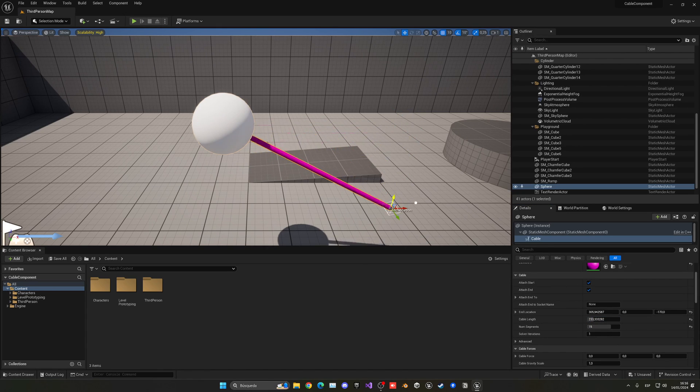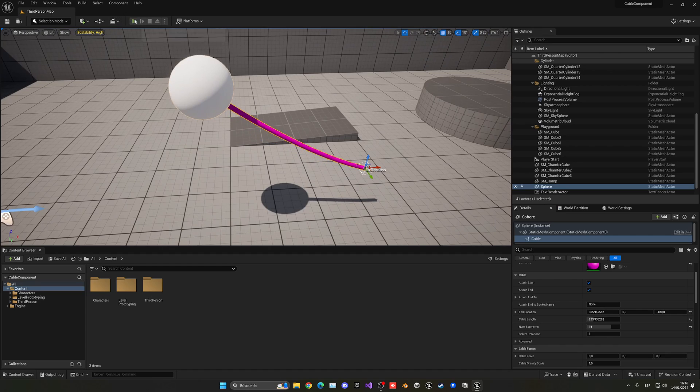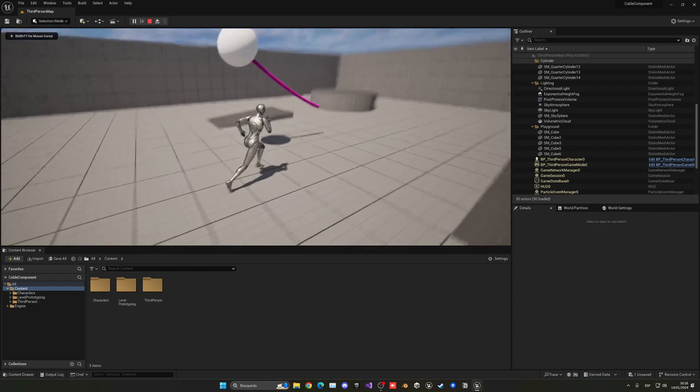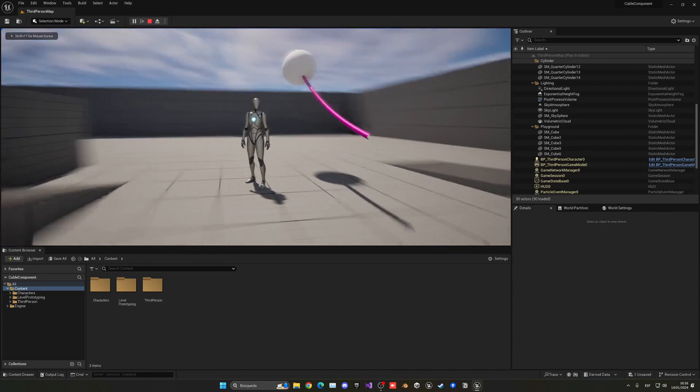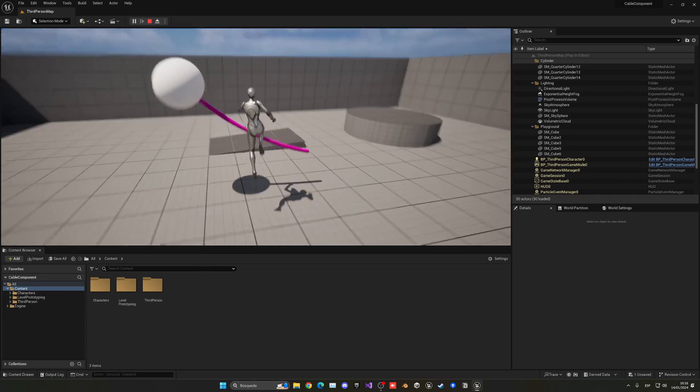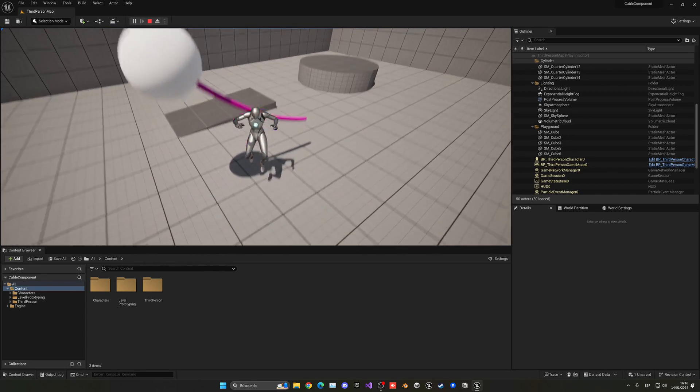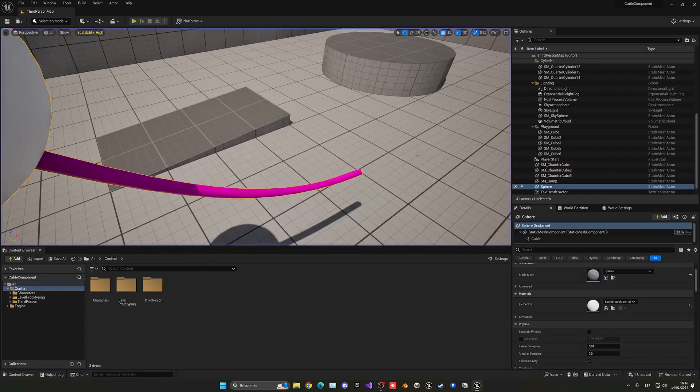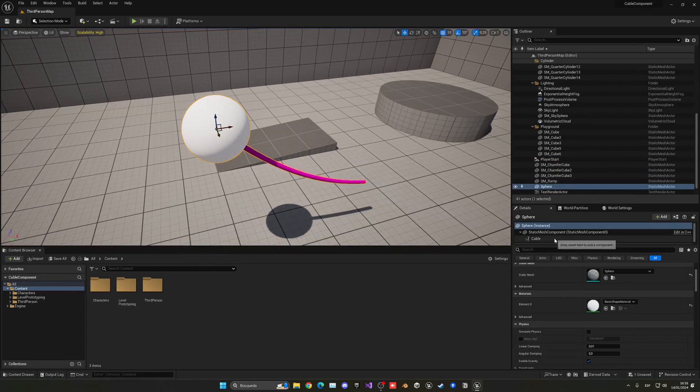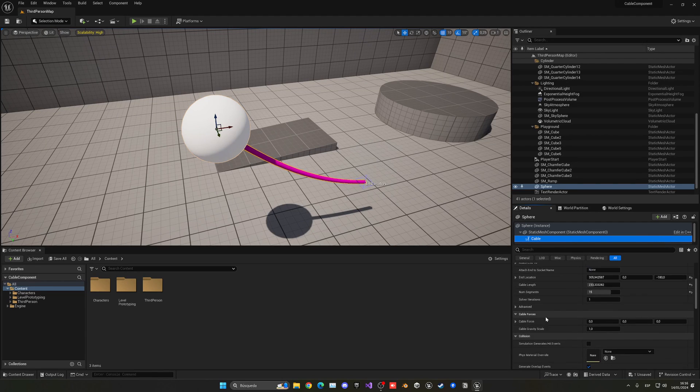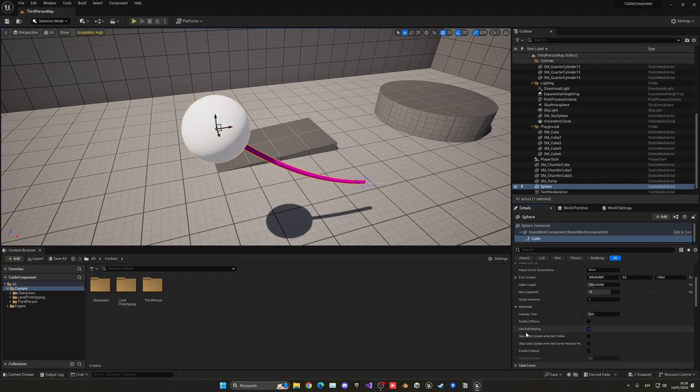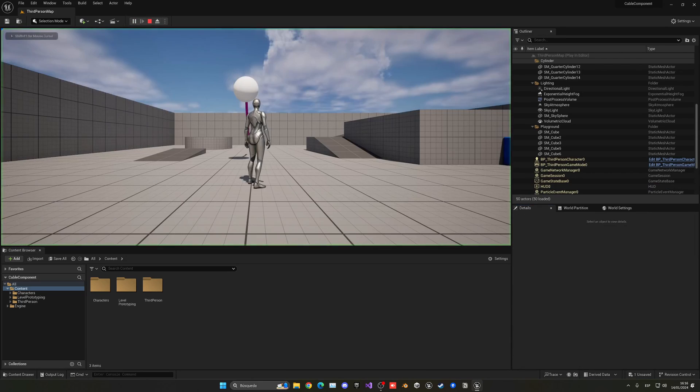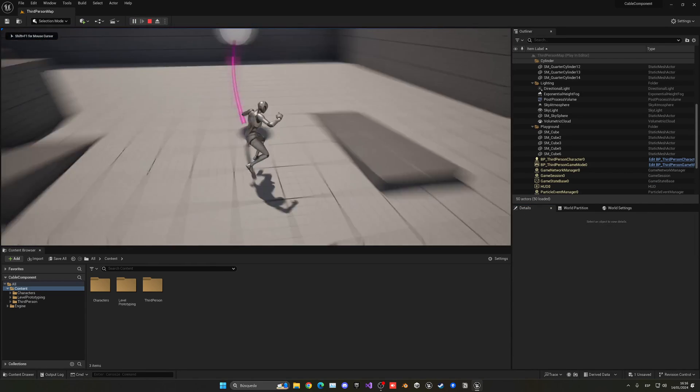You can play around with the values to basically get what you want. For example, we're going to use like 15, increase a bit the length, and we can start to move around the cable. When I press play, you can see we have the rope here and it kind of moves with physics. Right now this rope doesn't have collisions. But what we can do is select the cable component and turn on collisions under Advanced, Enable Collision.